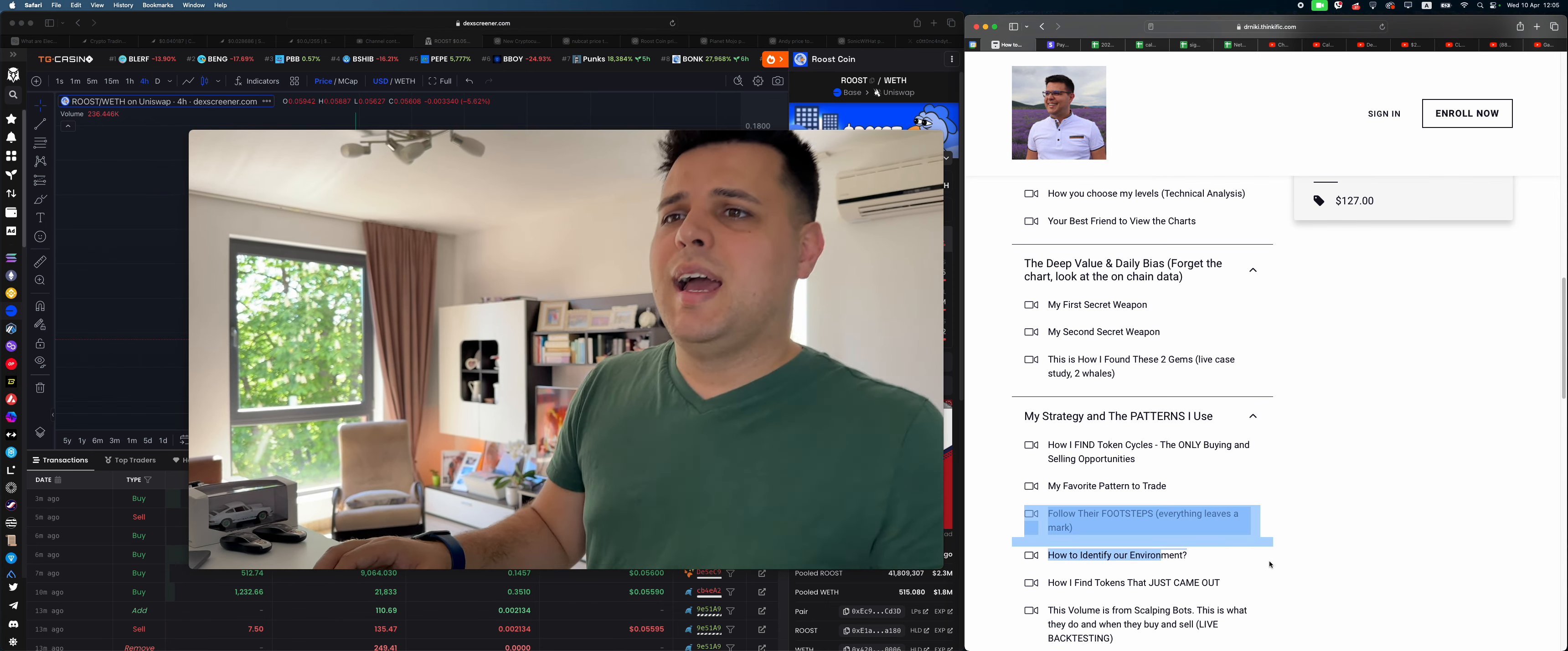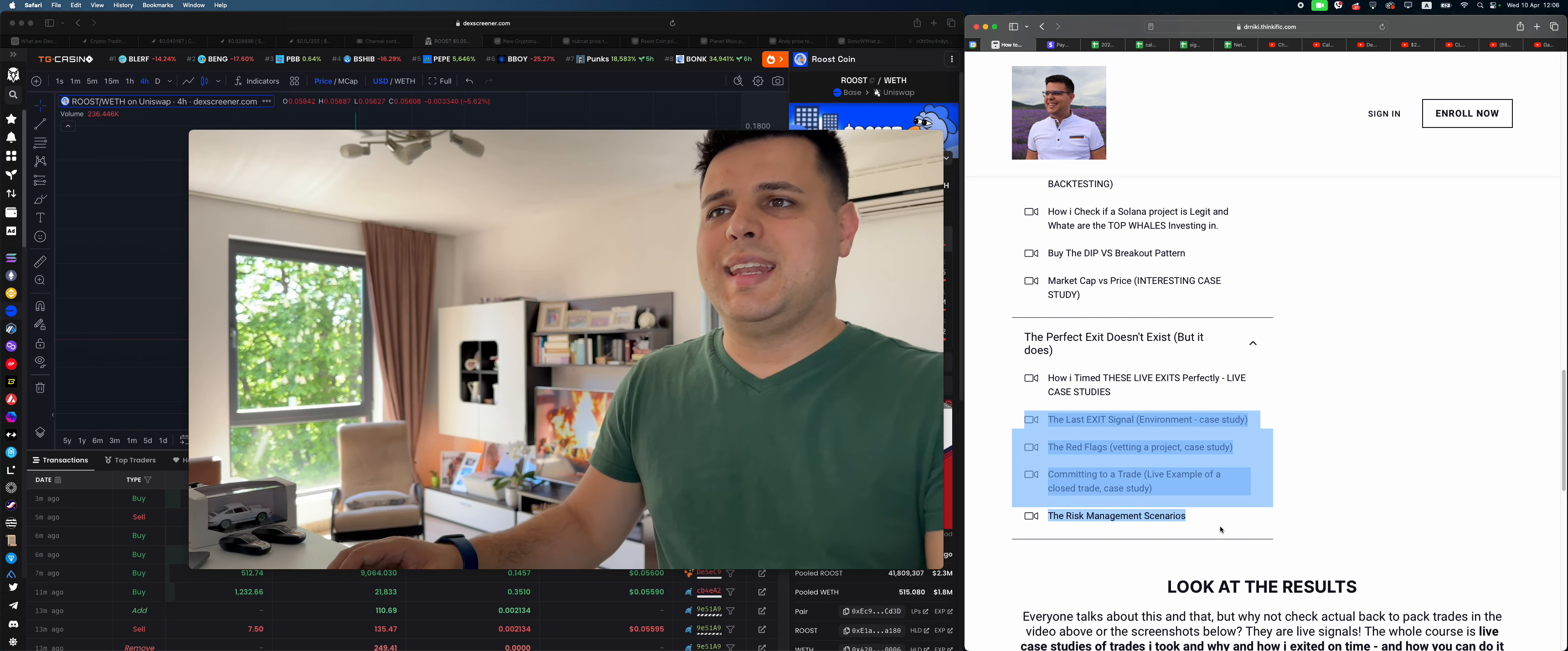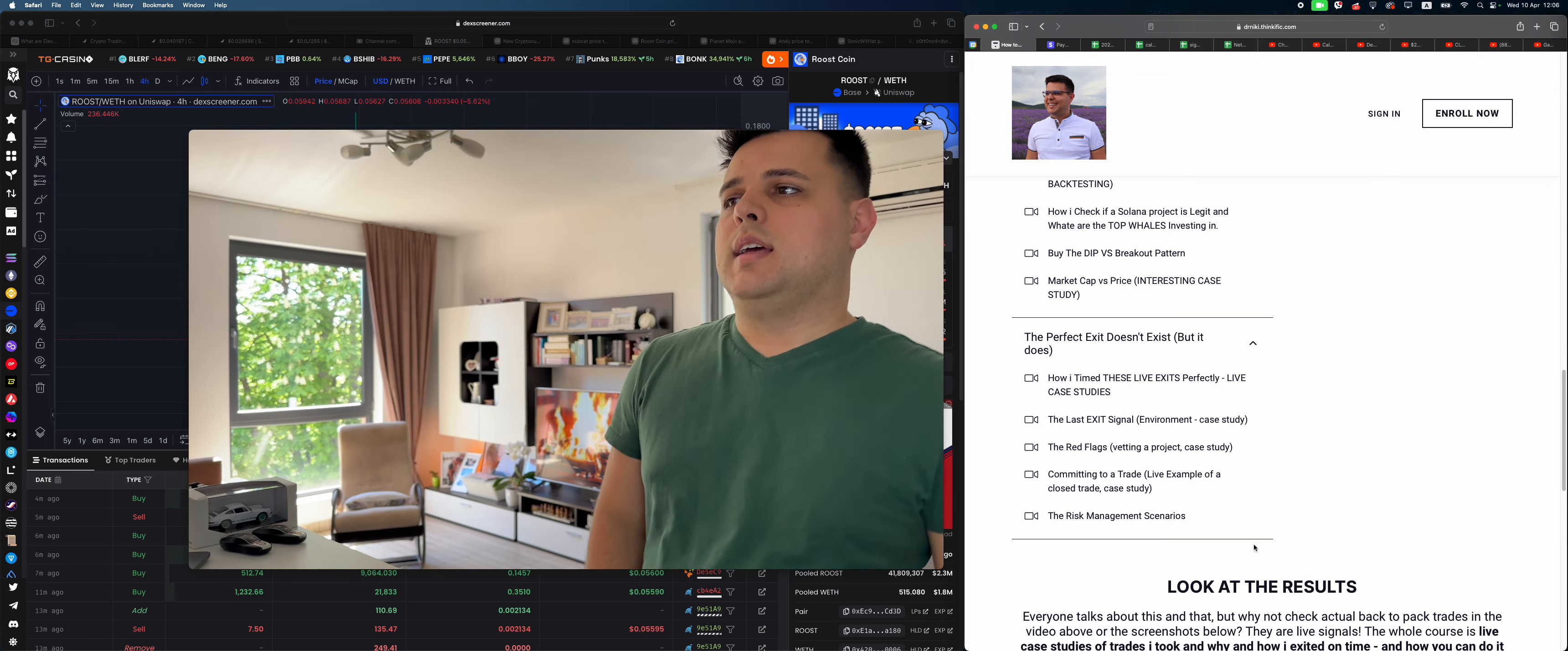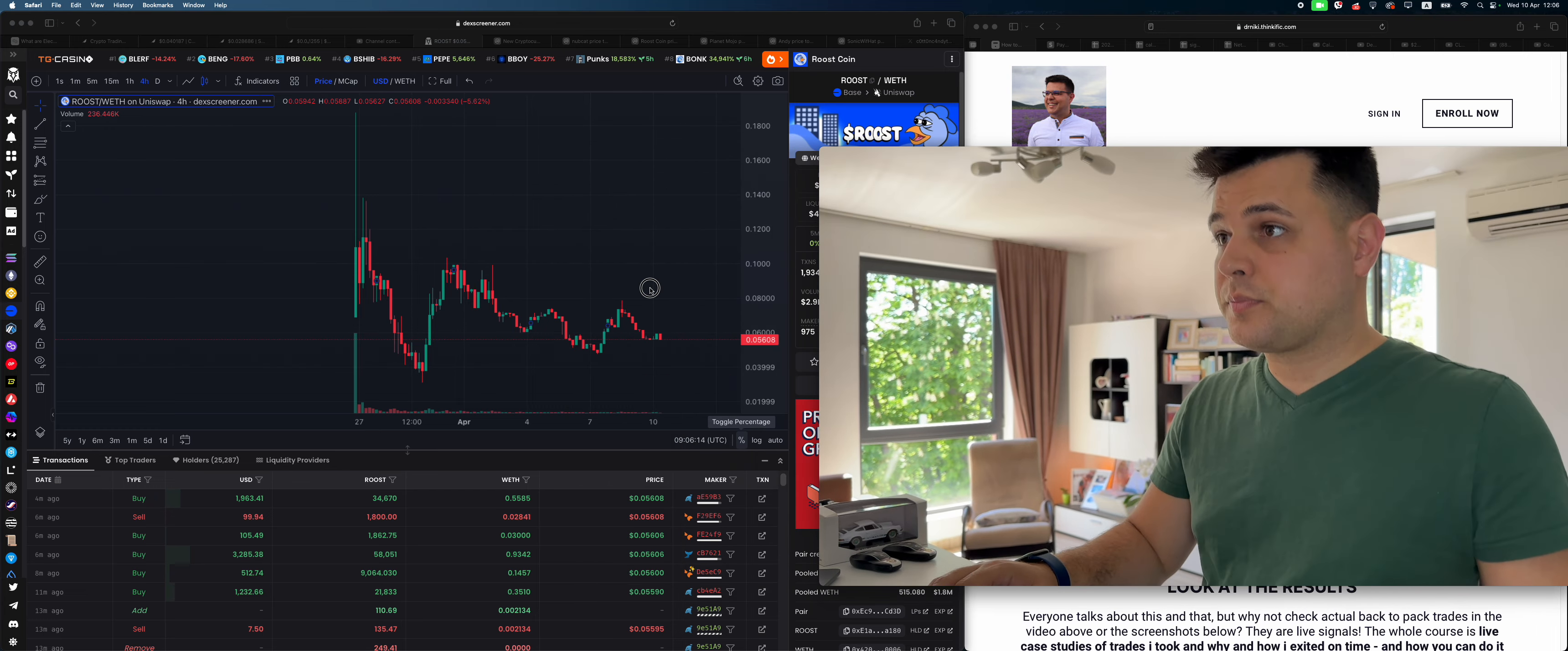You can see my secret weapons: how to find tokens, my favorite patterns to trade, how I follow whales' footsteps, how I identify environments, how I find tokens that just came out, and so on. All of this is available for you to take. So what can we notice about Roost? Link in description, not financial advice.